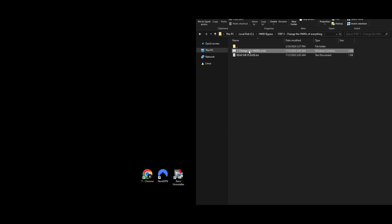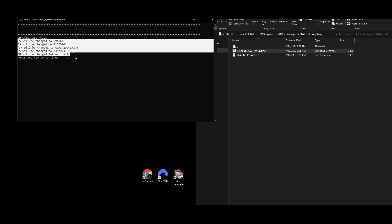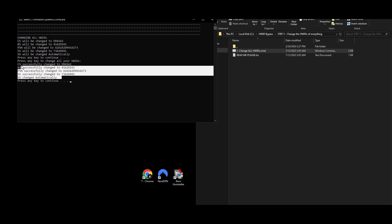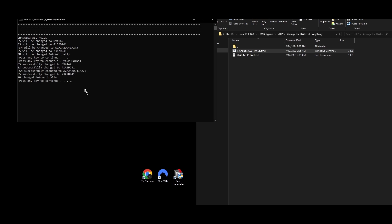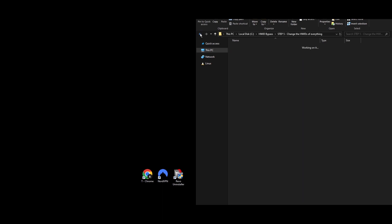Step 5: This is where the Roblox HWID spoofer comes in handy — it will change all your hardware IDs with one click. Go to the Step 5 Change HWIDs of Everything folder, find the file Change All HWIDs, right-click it, and select Run as Administrator. You'll be prompted to press any key to start updating your hardware IDs. The command prompt will display the new hardware IDs for each previously banned component. After pressing any key to proceed, you'll see confirmation of the changes. You've now updated all your system's hardware IDs.